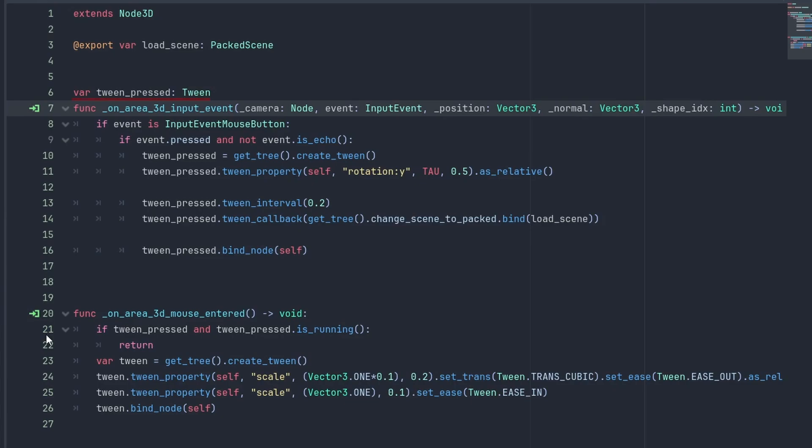First, we use a class variable to store the pressedButtonTween. This allows us to check if the tween is already running or not, so we can avoid doing the hover animation. And we can easily check that with the IsRunning function here. The other feature, callbacks, is used inside our button click animation. We use the TweenCallback function to call our scene change after the rotation animation is done.